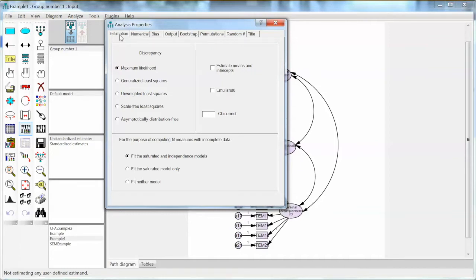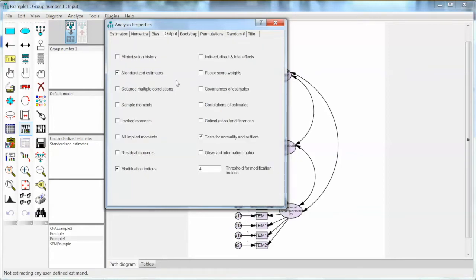Don't do that. If you see that message, you need to double-check your data and handle all missing values, then run the model again. Under the Output tab, we select Standardized Estimates, which will give us standardized regression weights. Then we select Modification Indices, which are important for post hoc analysis. Finally, we select Test for Normality and Outliers, which will help us test the normality assumption and check for outliers.